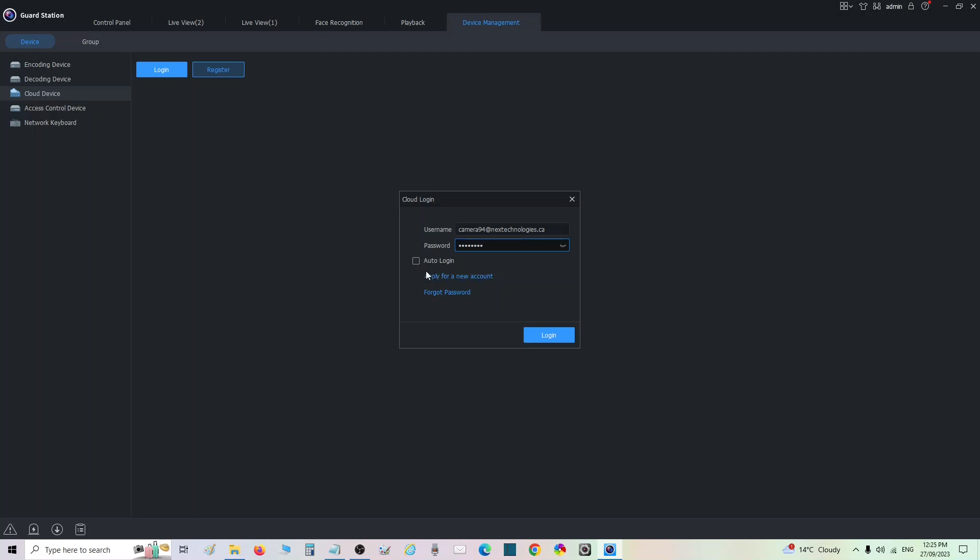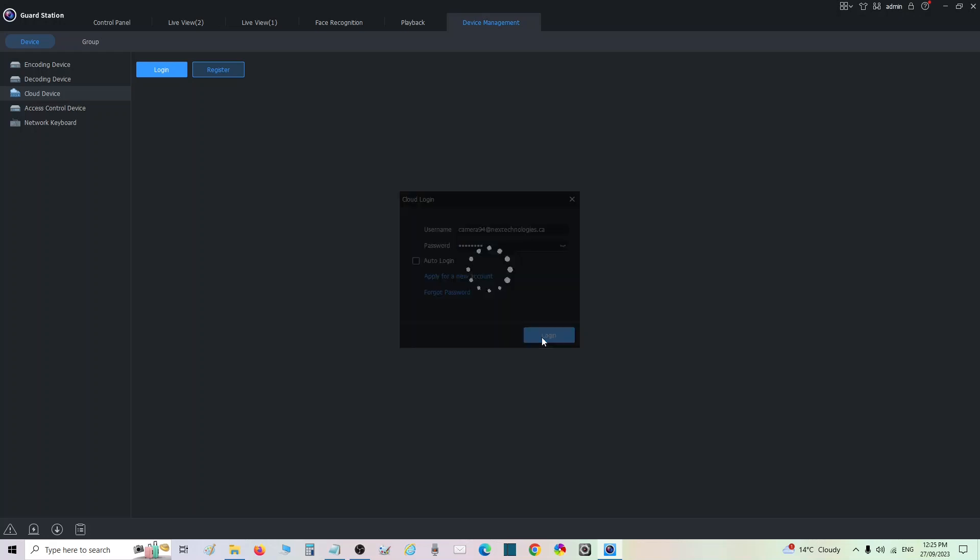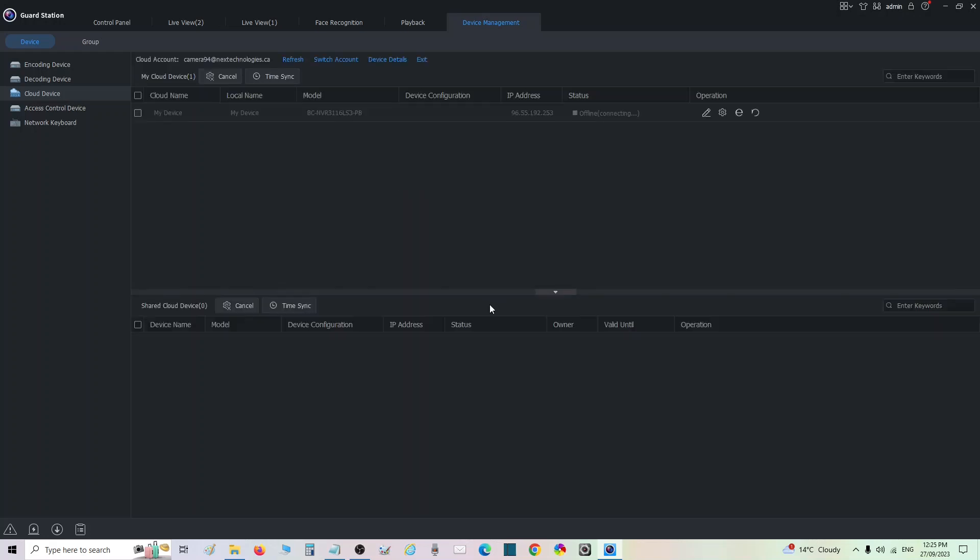Click auto login if you want the program to automatically log in when you open it, which you probably will. For this one I will not because it's just a demo. Okay, so I click log in. Now you're going to see here it's connecting, and we're online.